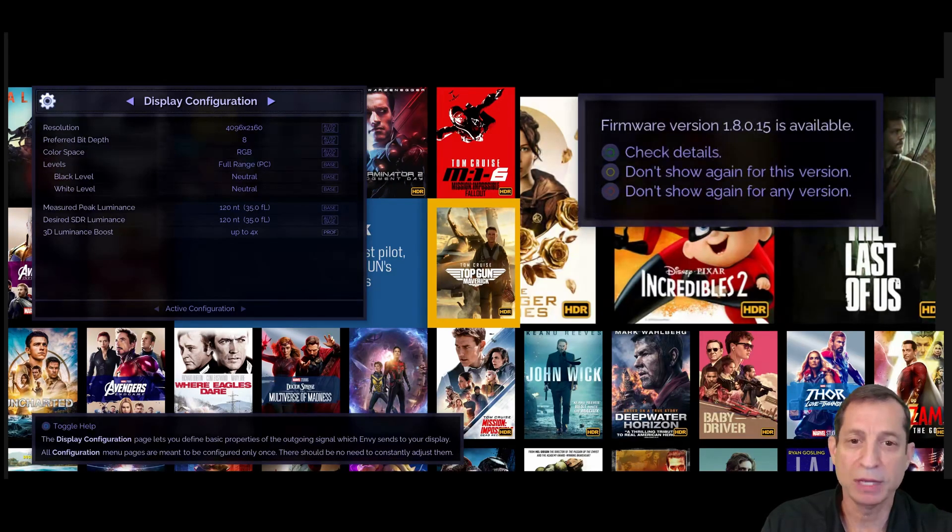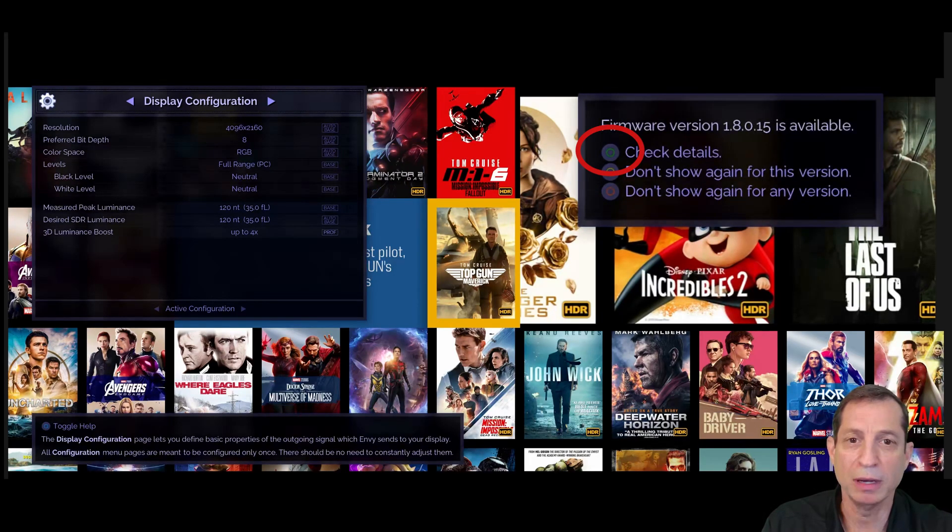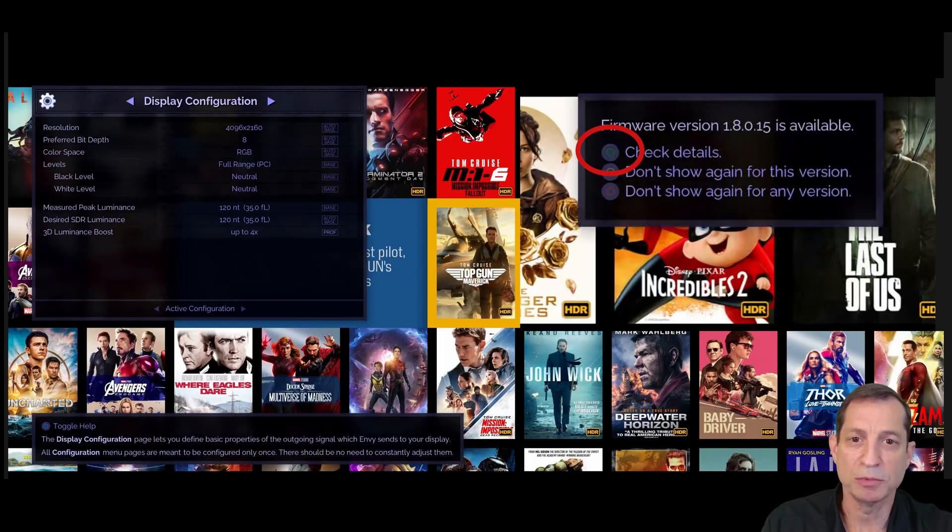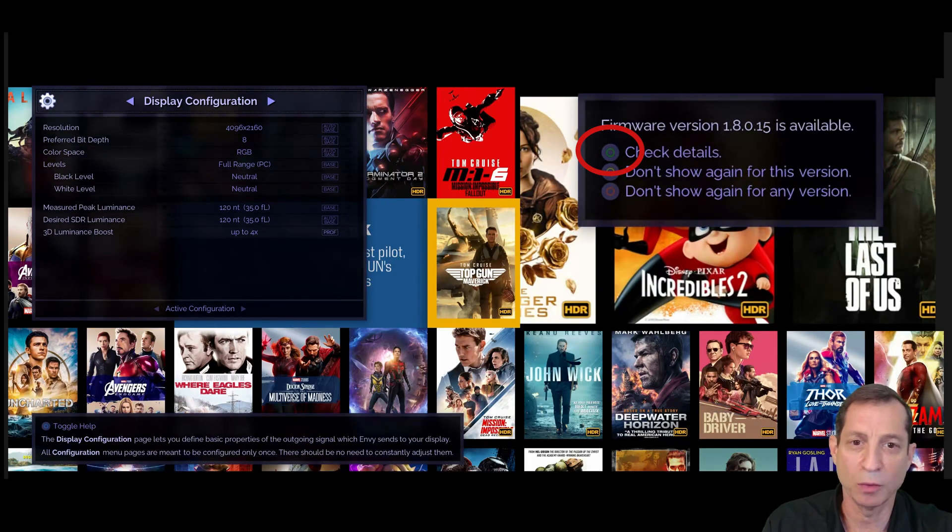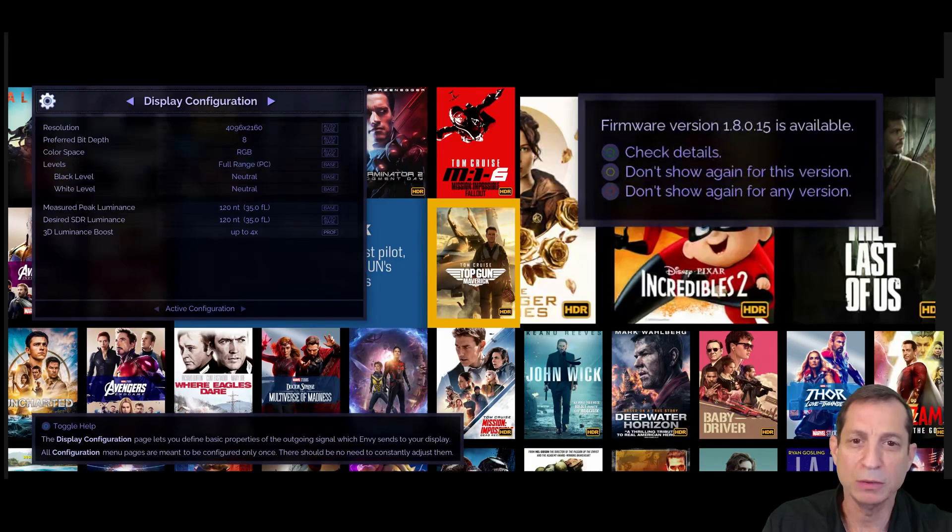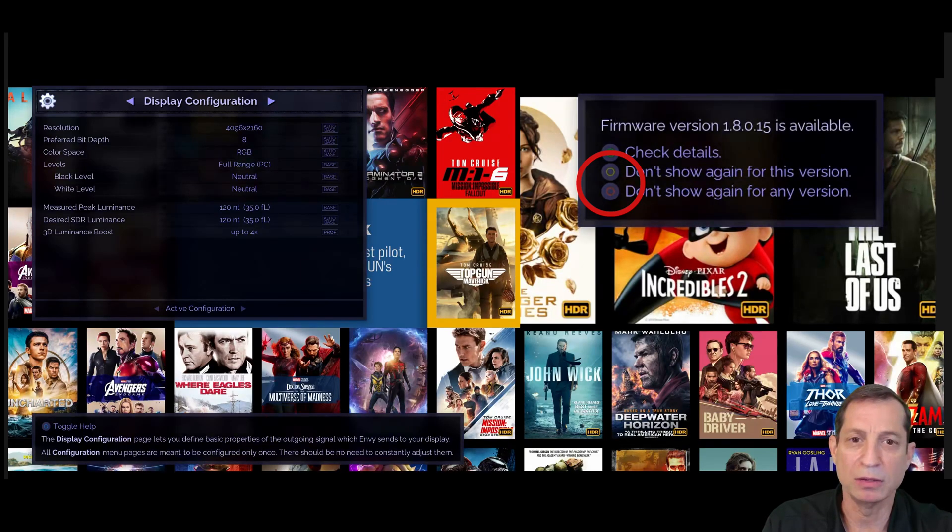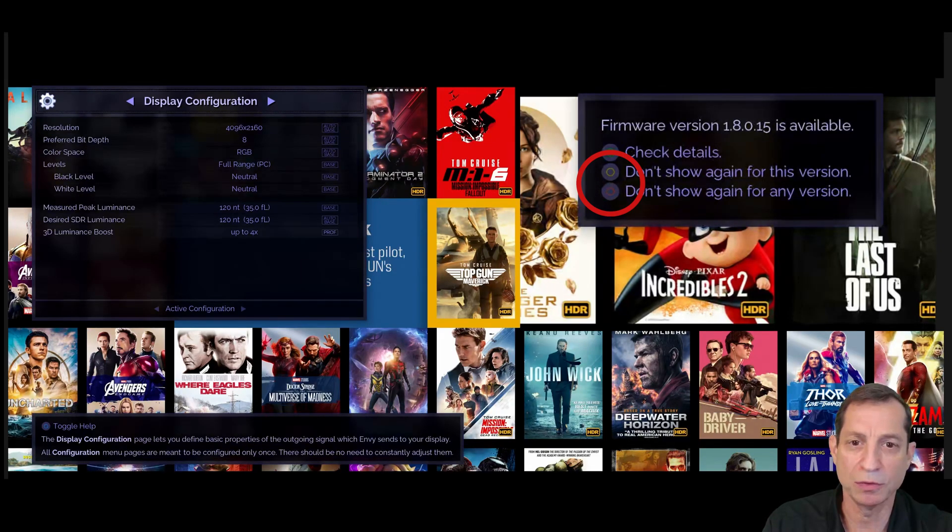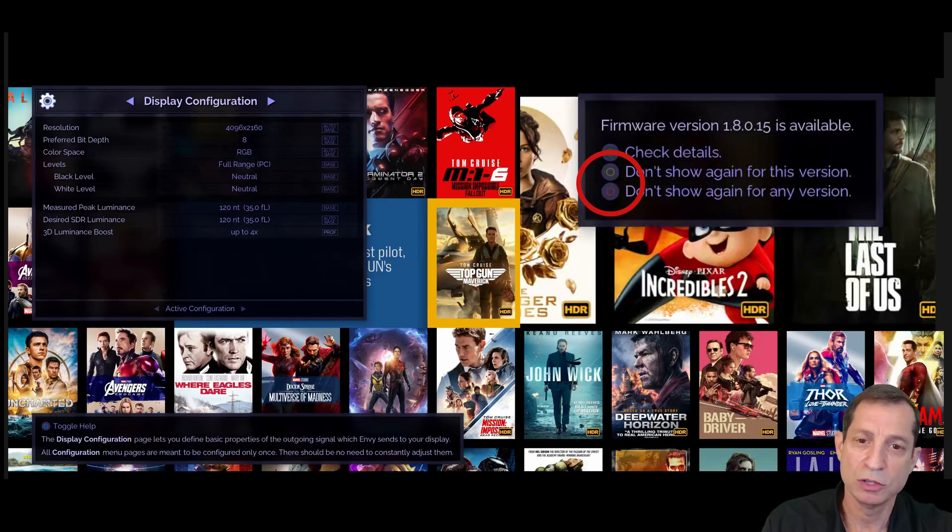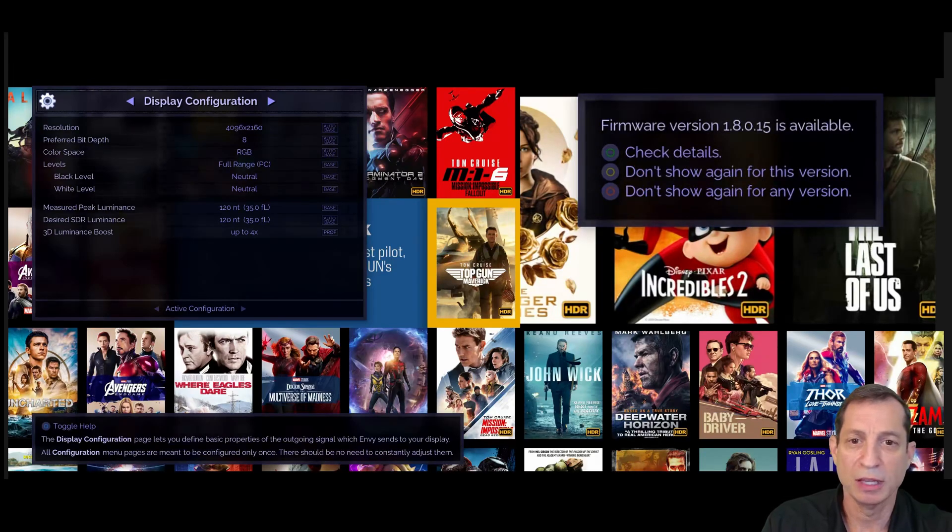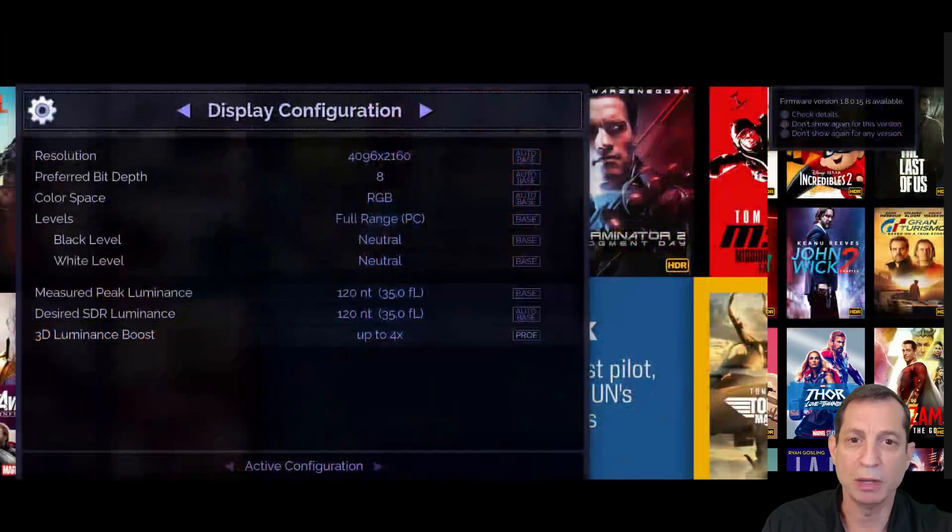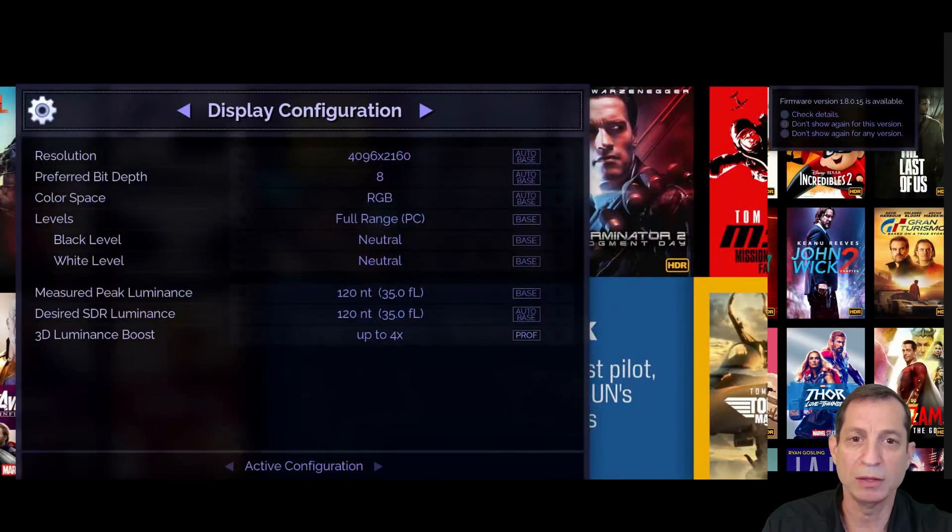With the notification on screen, we can simply press the green button as shown here to jump straight to the update function in the firmware menu. But before we do, notice how the yellow and red buttons can be used to suppress future notifications should you wish to do so.